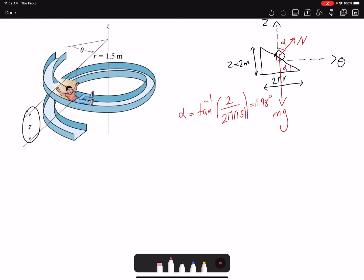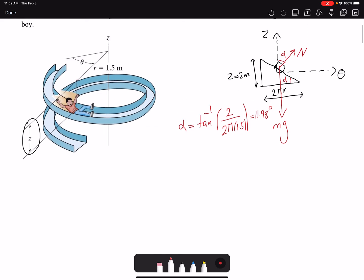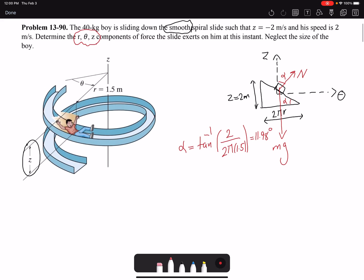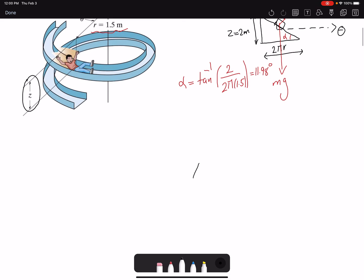To fully describe all the forces acting on the boy we need to draw the 3D free body diagram. The 2D free body diagram helps us understand the inclined surface and the angle of the slide. In 3D we are going to use polar coordinate, or better to say cylindrical coordinate, because we have the Z component as well. We could also solve this problem using tangential and normal coordinates because R is constant, so R-dot and R-double-dot would be zero. But let's stick to what the problem is asking for.